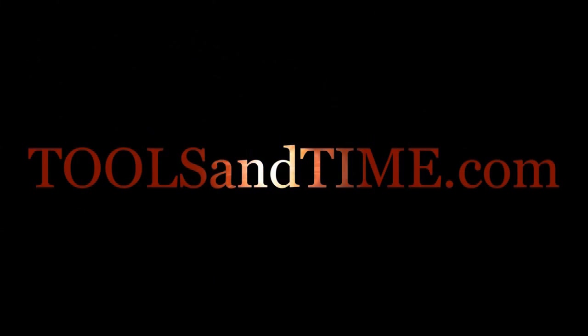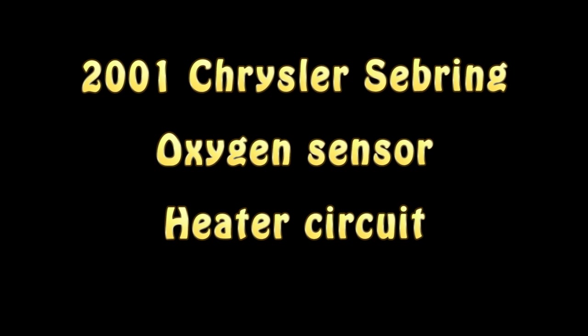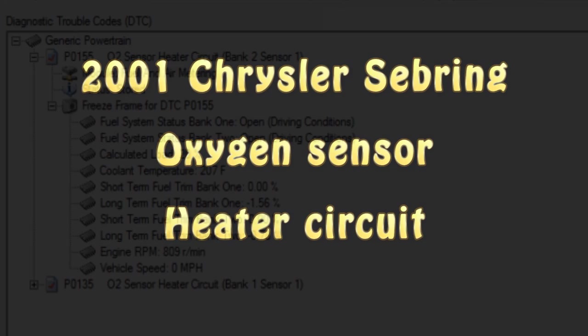Today in the shop we got a 2001 Chrysler Sebring with a 3.0. Check engine light's on. I'm getting ready to hook up the scanner and see what's going on. So let's dig a little deeper.